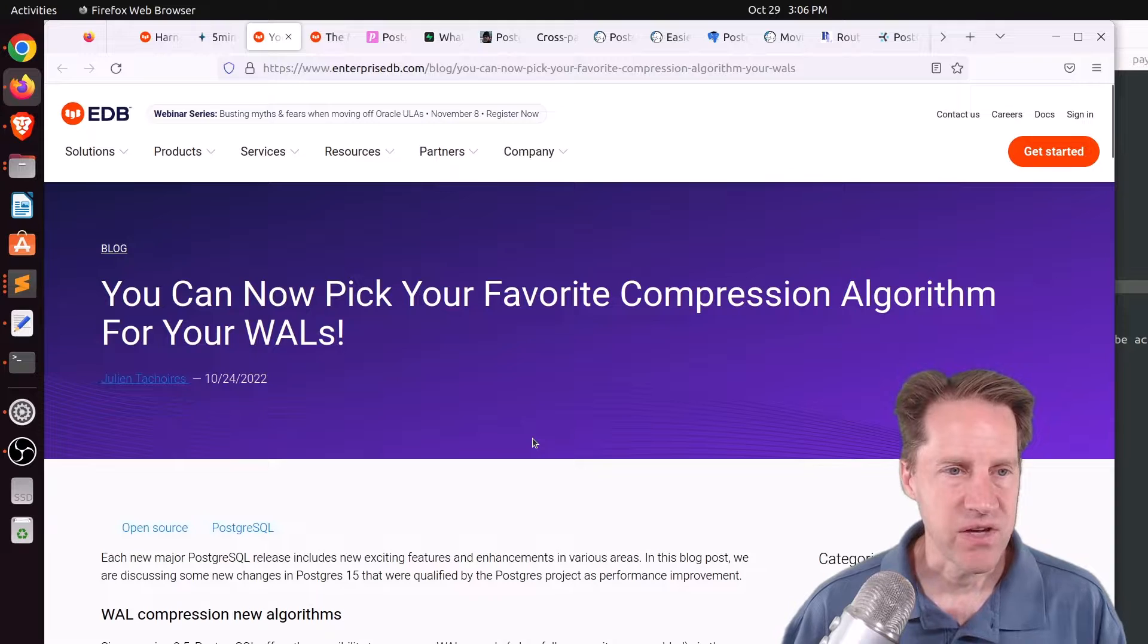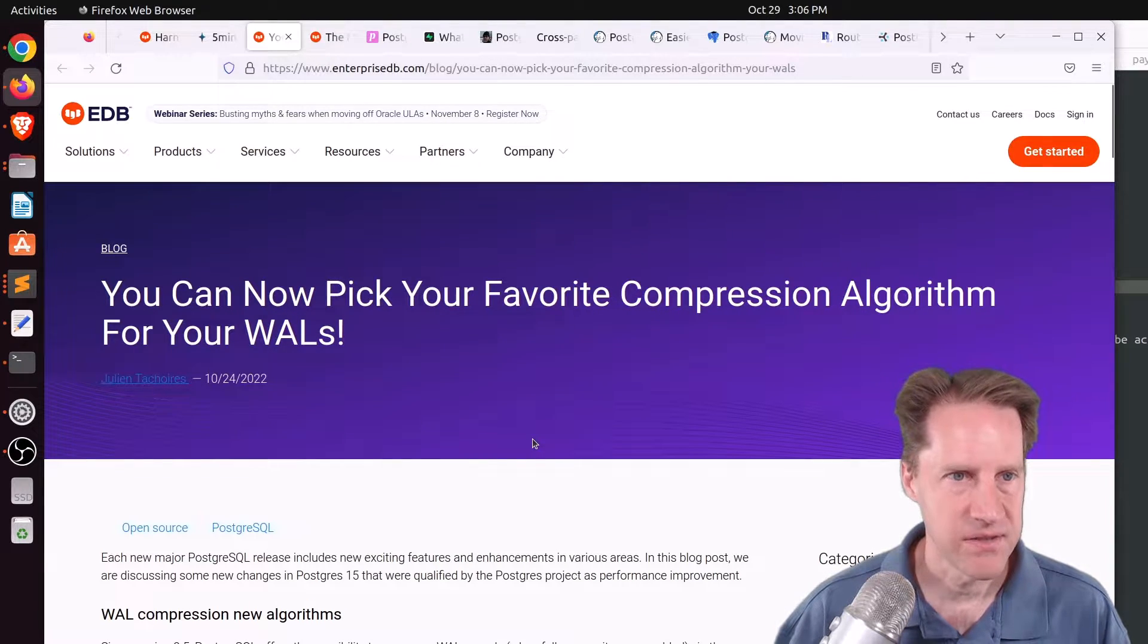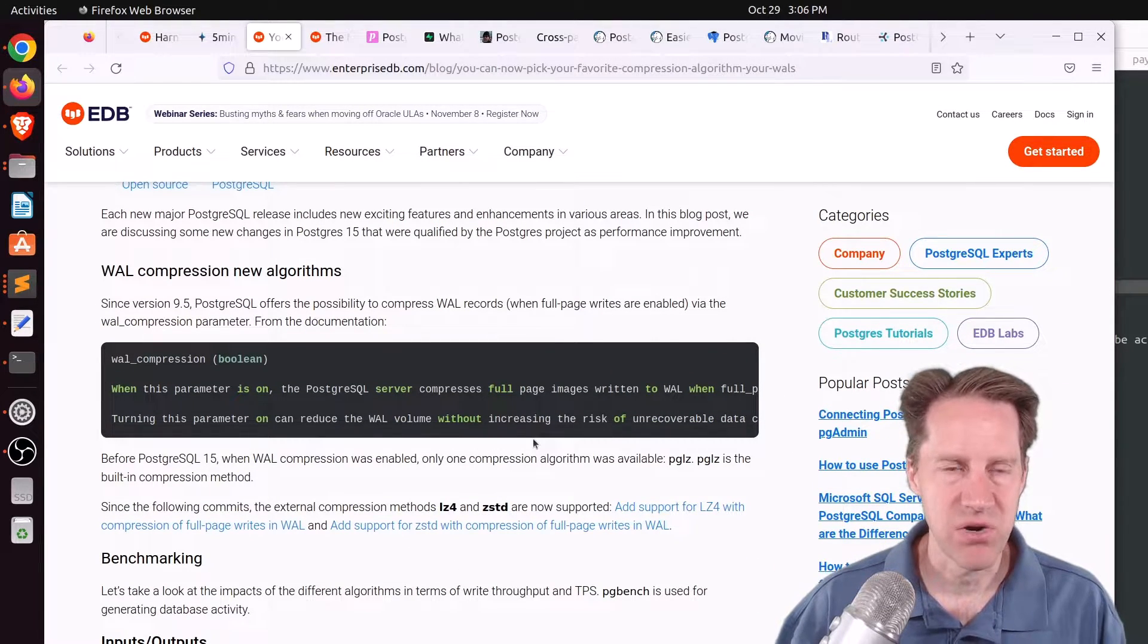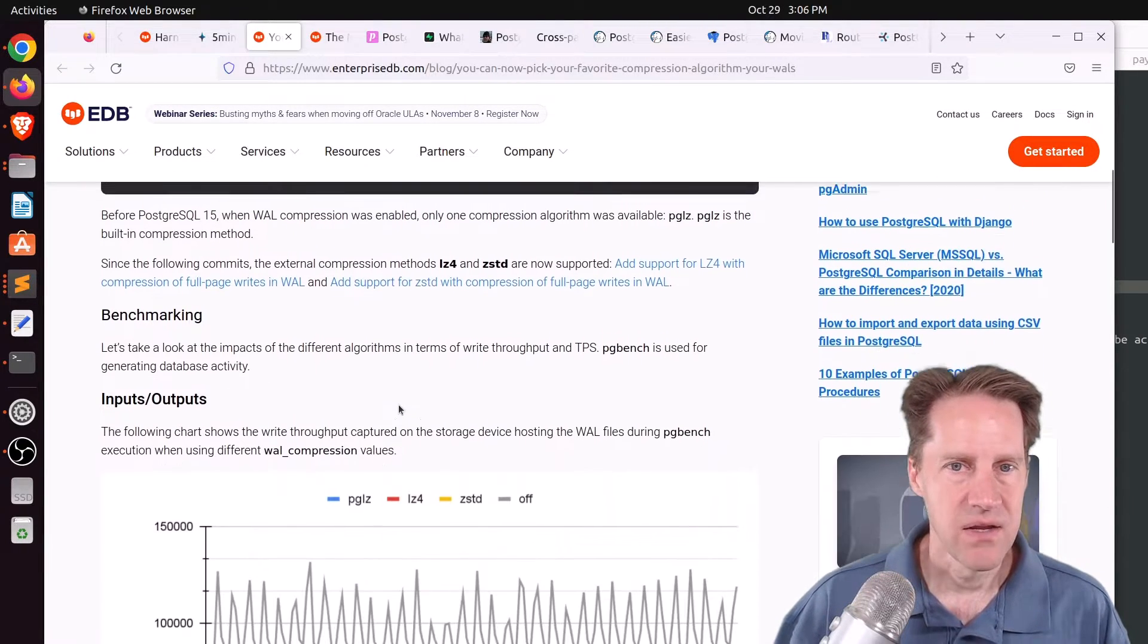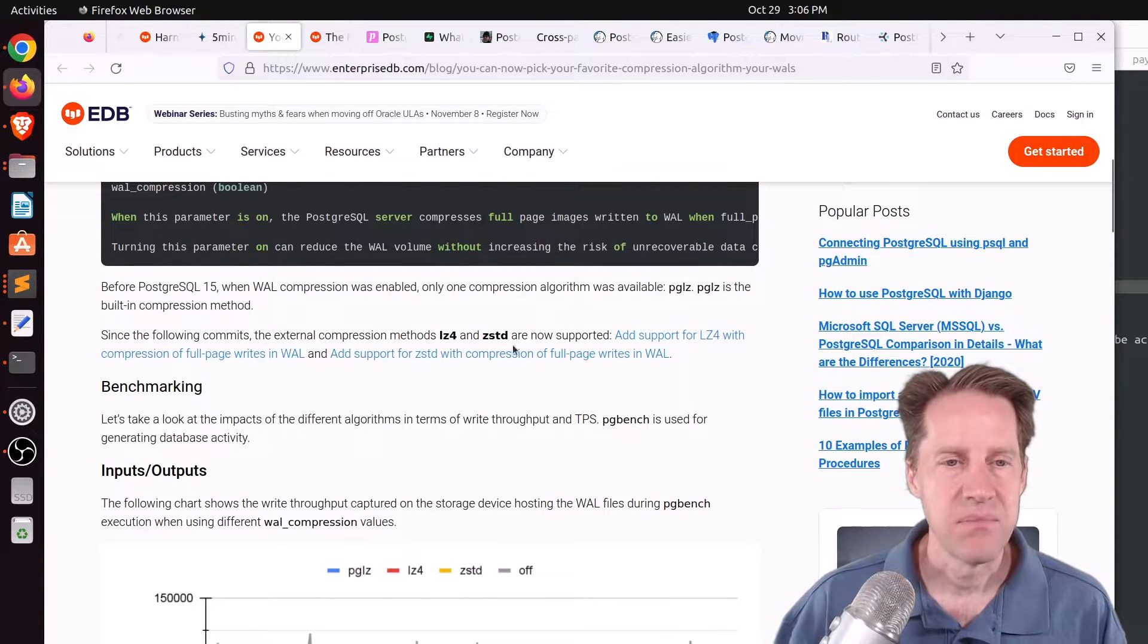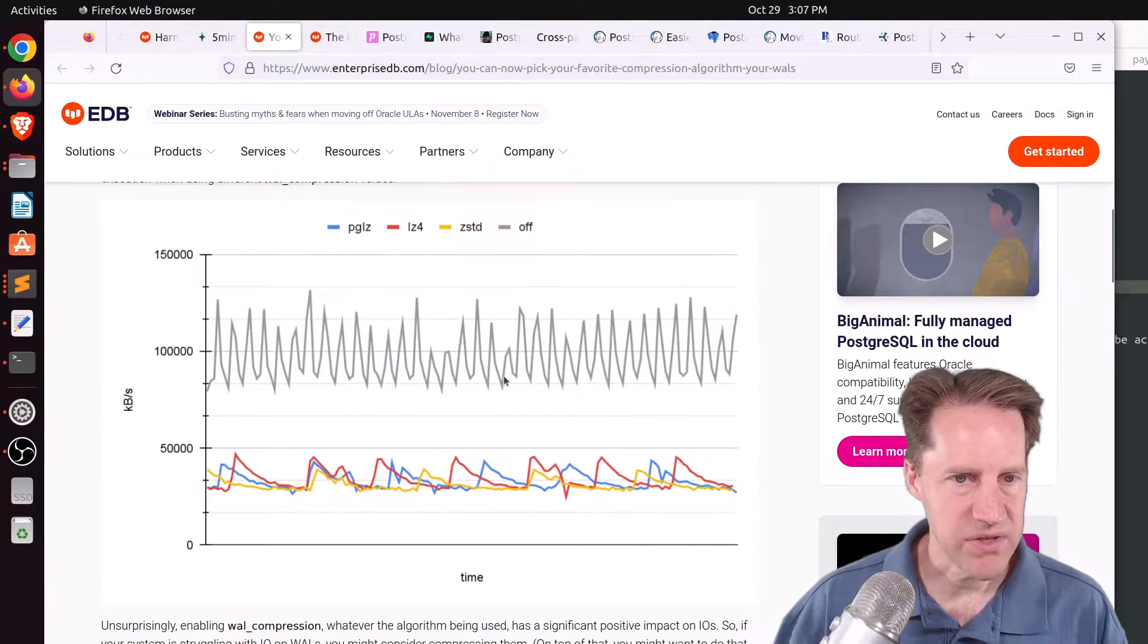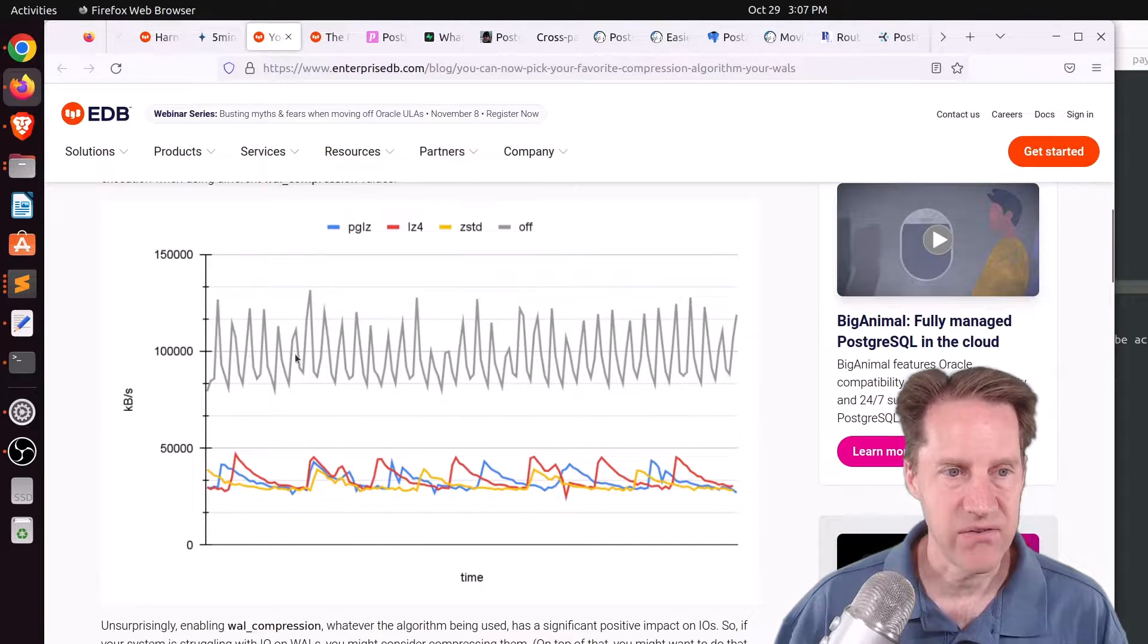Next piece of content, you can now pick your favorite compression algorithm for your WALs. This is from enterprisedb.com. They're talking about the enhancement where you can define which compression algorithm you want to use for compressing WALs if you want to enable that for your system. So before, they used to offer a Postgres-based one called PGLZ, but you can now use LZ4 and Z-Standard.